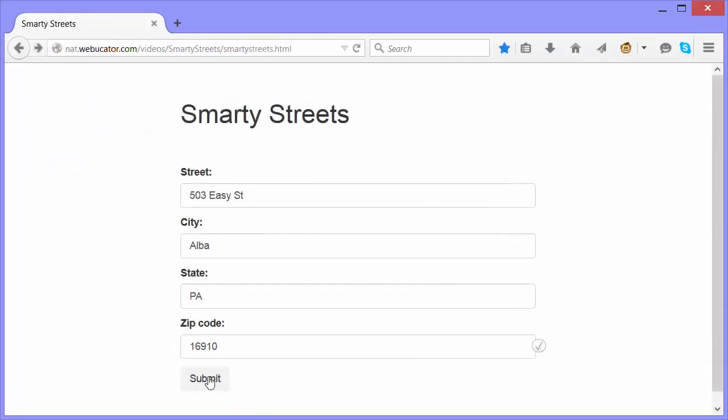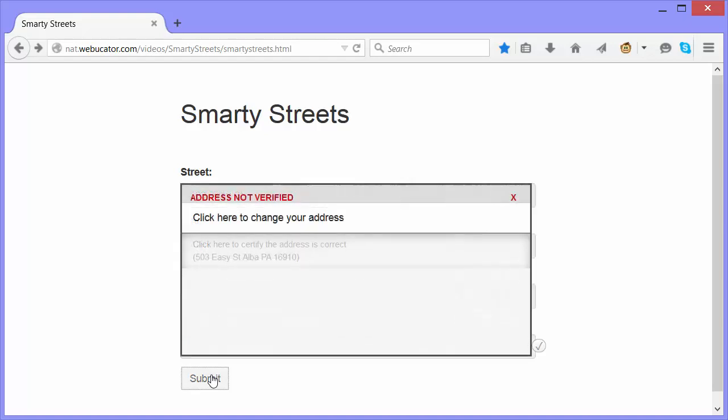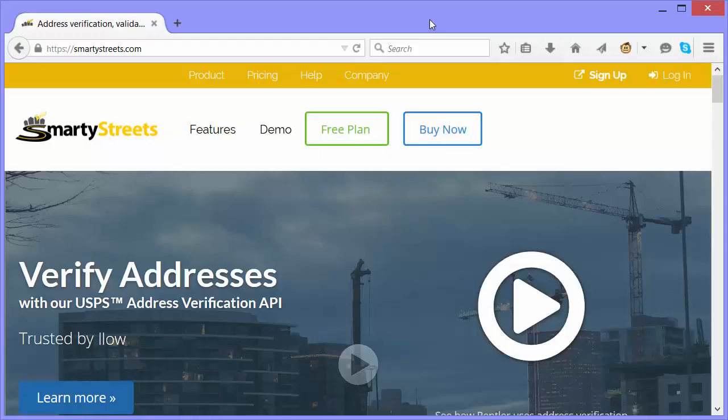Otherwise, it will verify it again when I submit. And that's how SmartyStreets works in its most basic form. Let's see how to get it and implement it.